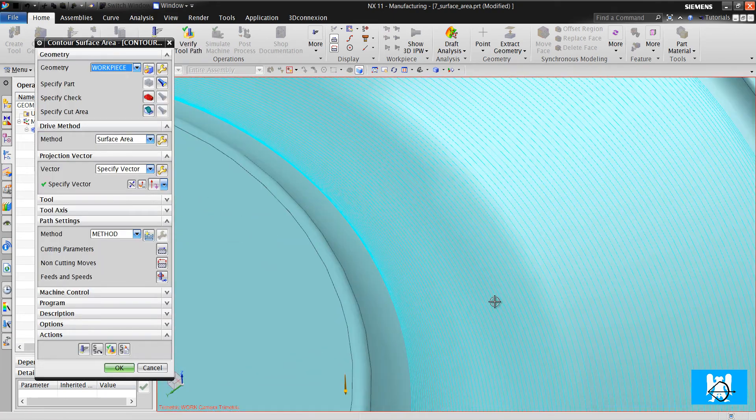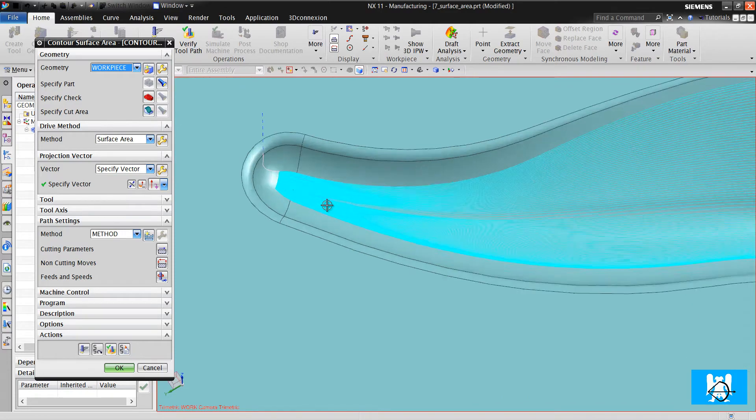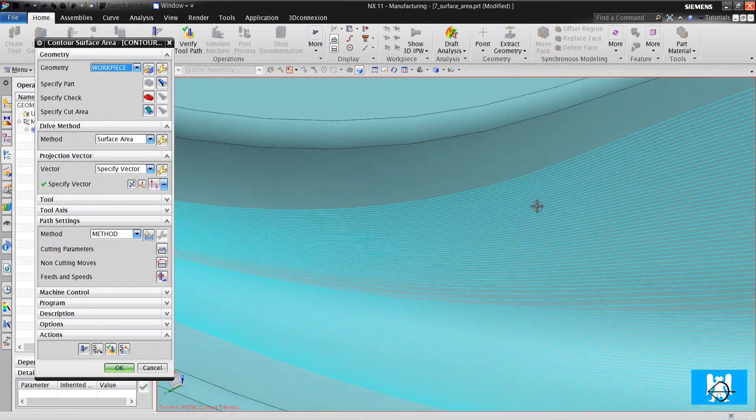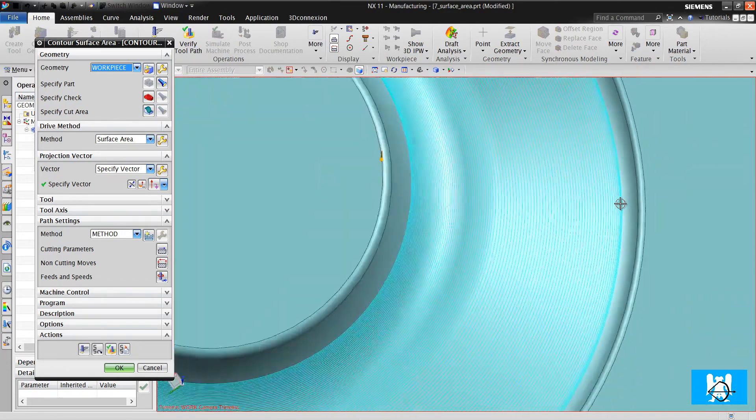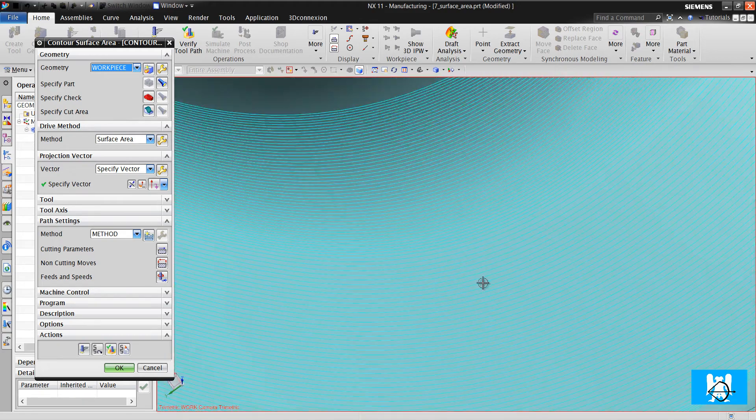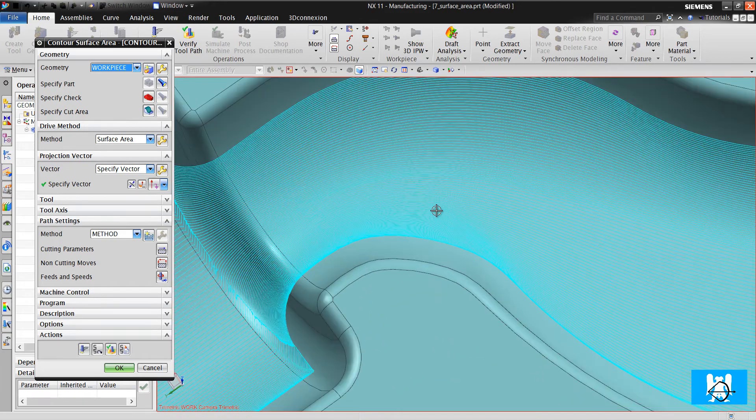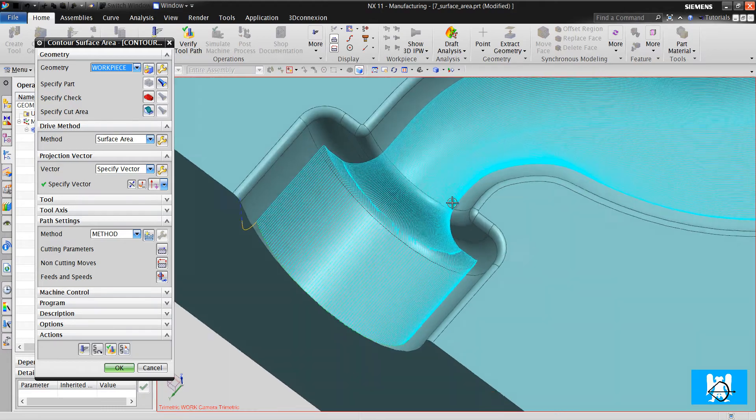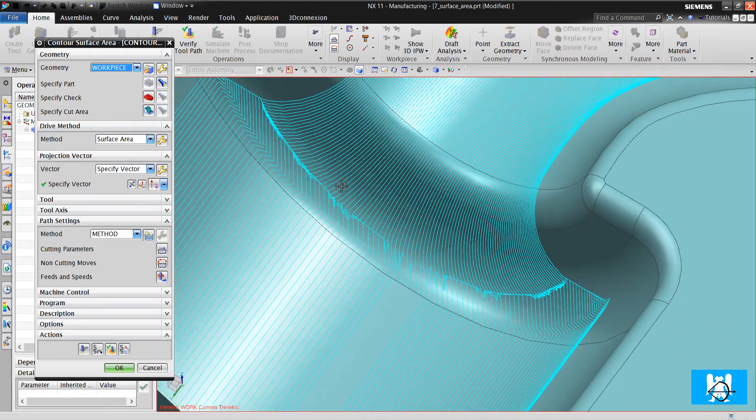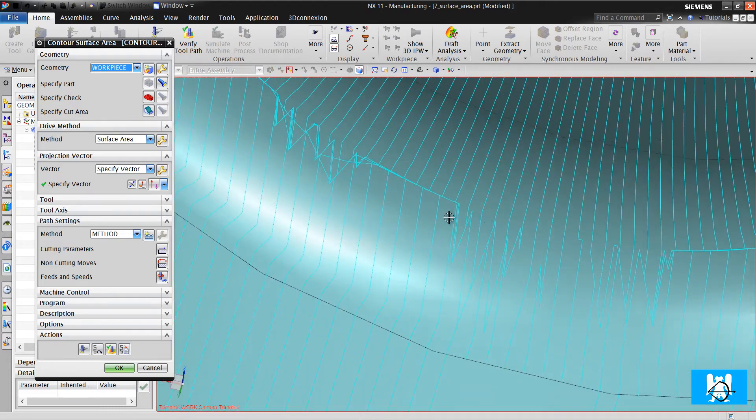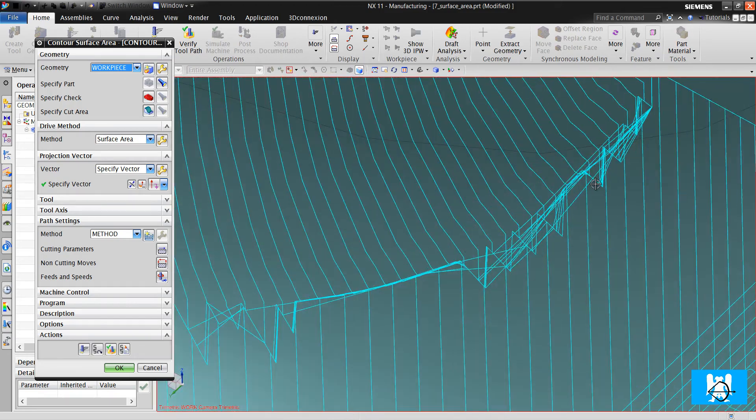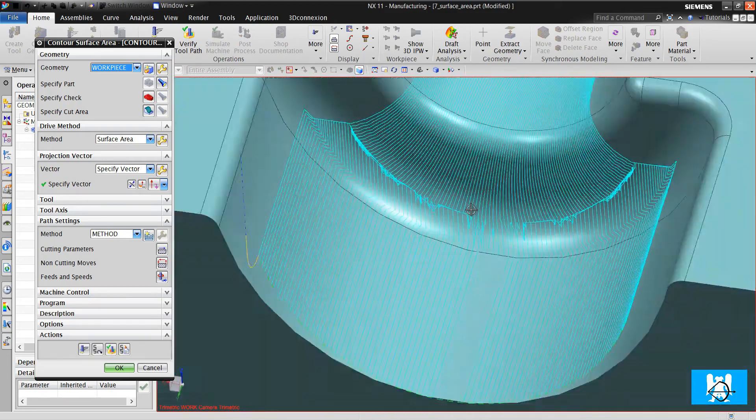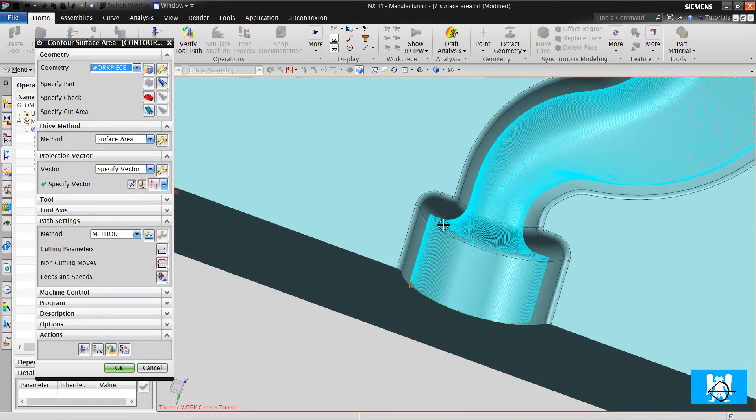You can see very, very high quality toolpaths here. It doesn't make any of these envelope moves in follow periphery. But there is some mistakes here. Some gouging here. Why this is created?